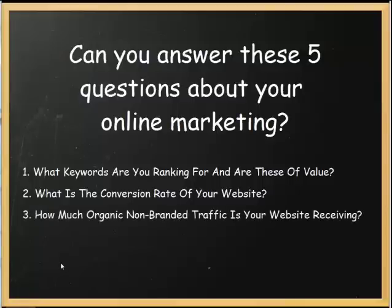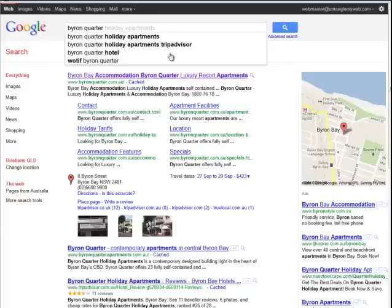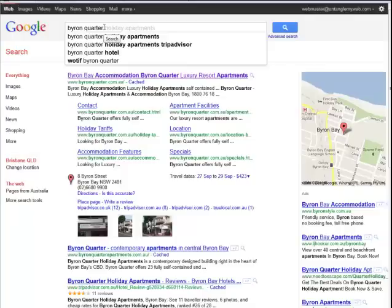The third question is, how much organic, non-branded traffic is your website receiving? So the easiest way to explain this would be to look at an example on Google. So let's assume I had a business called Byron Quarter. This is just one we've picked out of the Google search results for Byron Bay accommodation. And as you can see, the moment I start typing Byron Quarter, the business comes up.